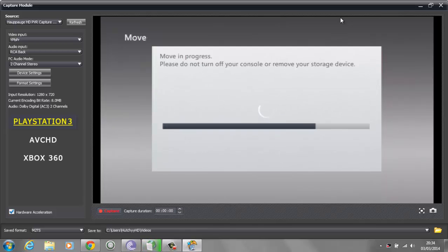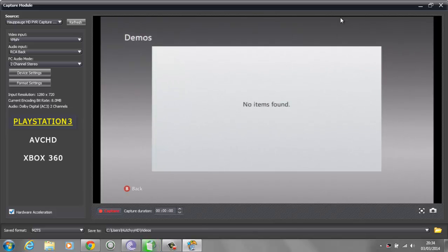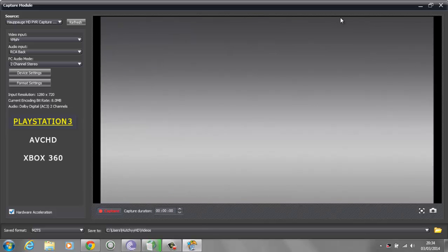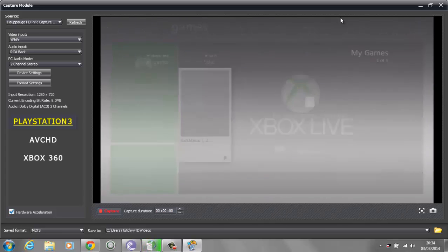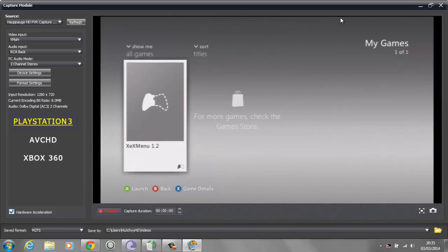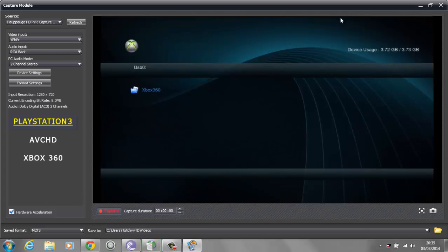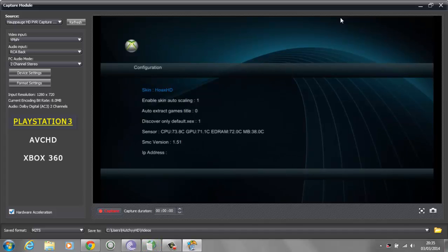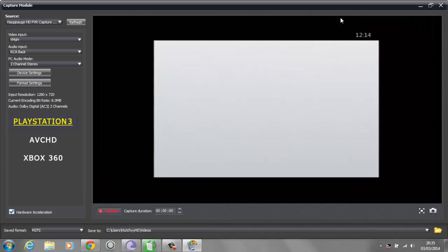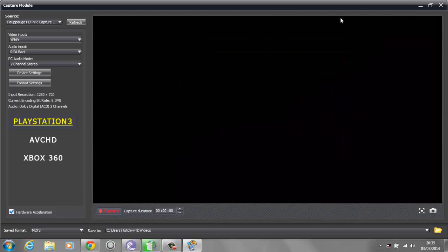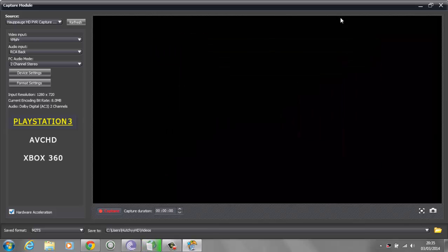Just to prove to you guys that I actually am on a JTAG, I'm going to load up XEX Menu and show you the interface of the new version. You can change your skins which is pretty cool. Go to your games, go to My Games, and launch XEX Menu. As you can see we have XEX Menu - we have a USB slot. You can change your skins to things like a marijuana skin - go to your hard drive and it's going to restart XEX Menu.